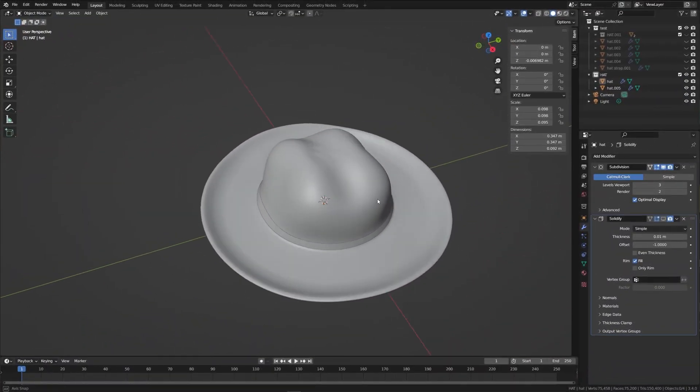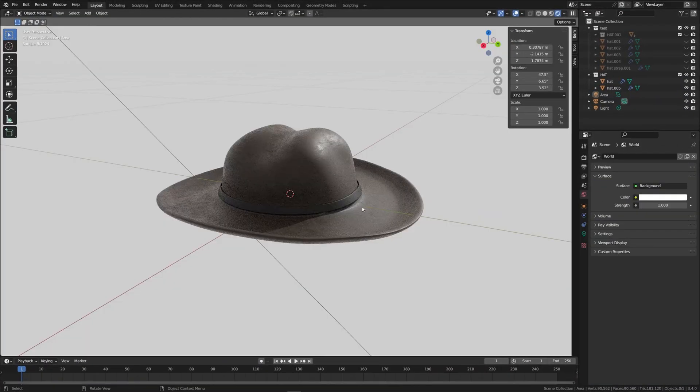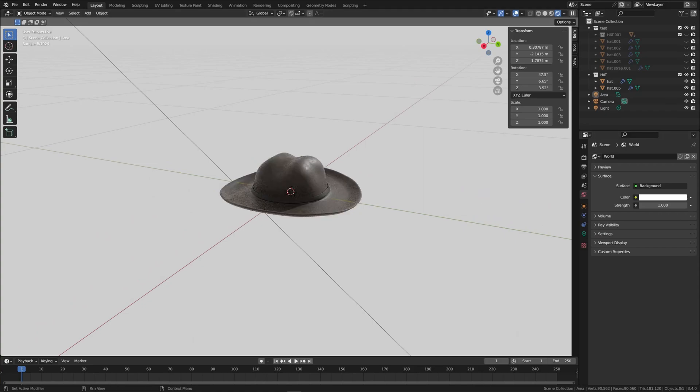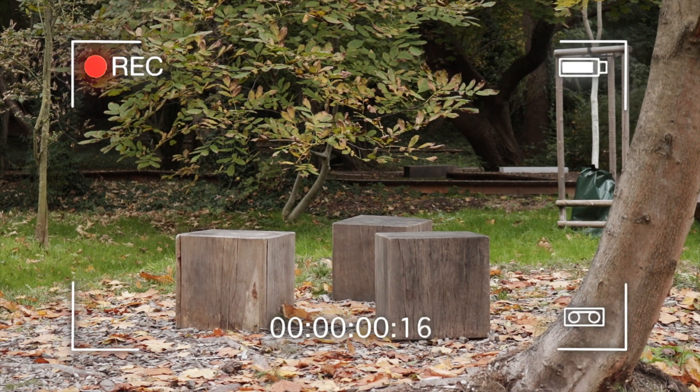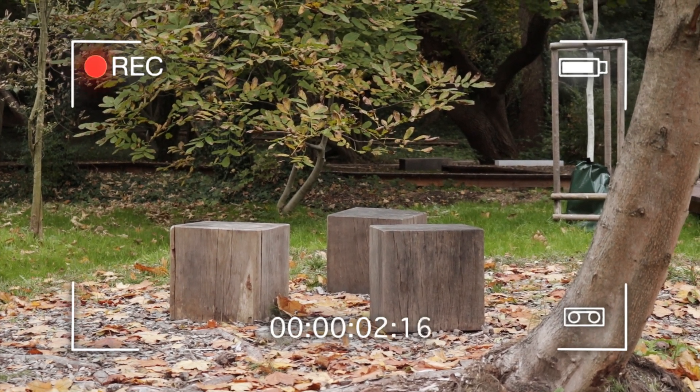First you need to have your 3D model. I'll be using this hat which I made in the previous tutorial. Then prepare the shot of the environment where you want to place this 3D model.